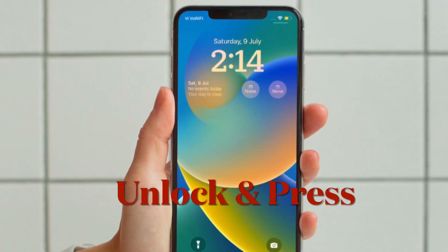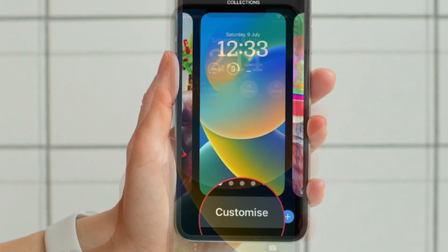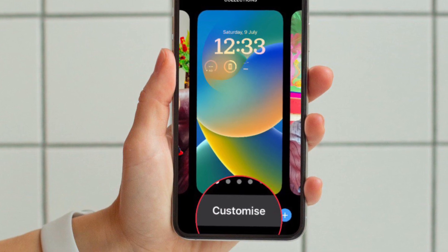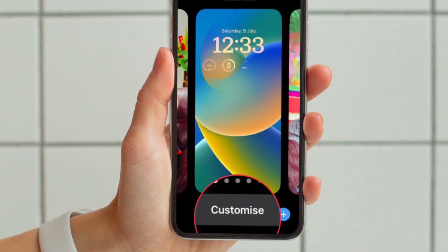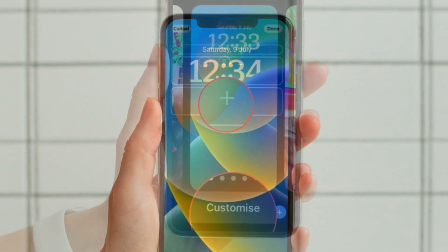First and foremost, unlock your iPhone with Face ID or Touch ID and then long press on the lock screen to enter the lock screen gallery.